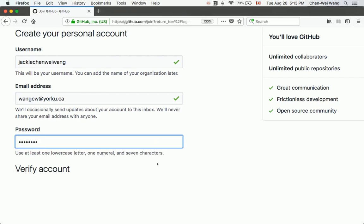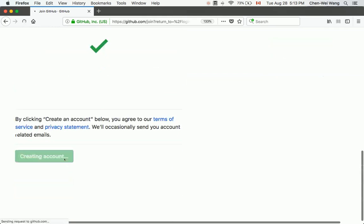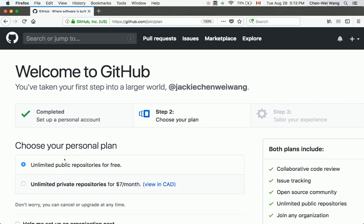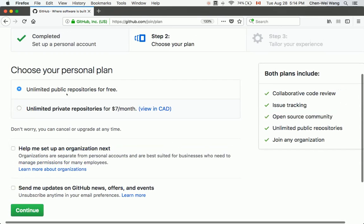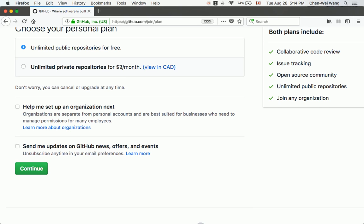Click 'Create an Account' — but note this is only the general account; we are not done yet. You must still apply for the educational account. Choose 'Unlimited Public Repositories for Free' for now. Do not choose the paid private repository option at seven dollars a month — you don't need to pay, just apply for the educational account. Click 'Continue.'